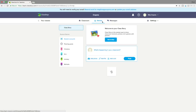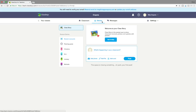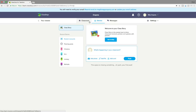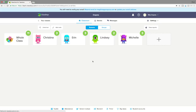ClassDojo does offer a parent connection where you can invite parents and send messages to them. The story section is used more as a Facebook-style home page. Personally, I do not use messages or stories — I simply use the classroom as well as my new favorite addition, which is the toolkit, which we'll get to in a second.